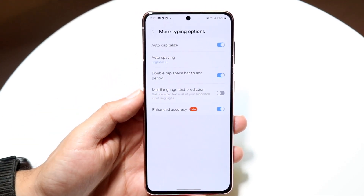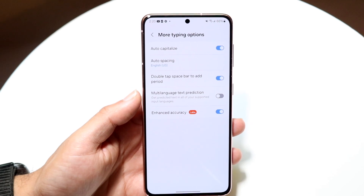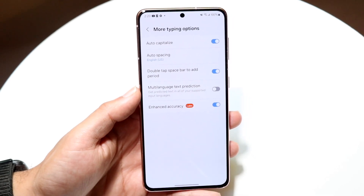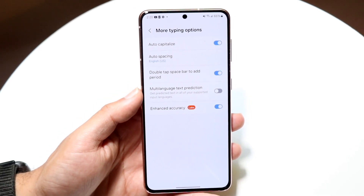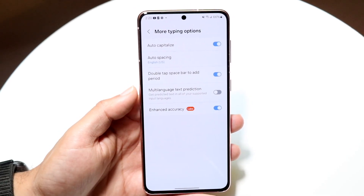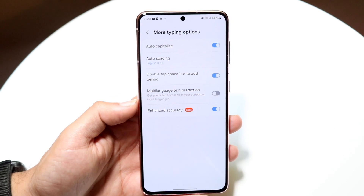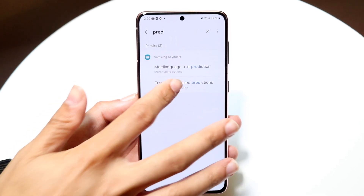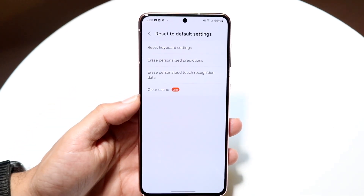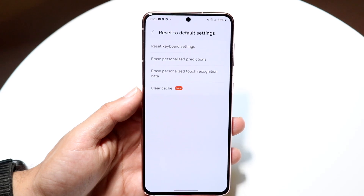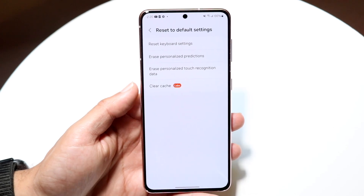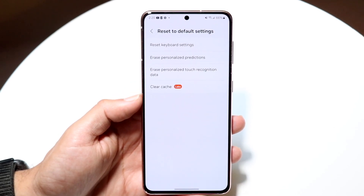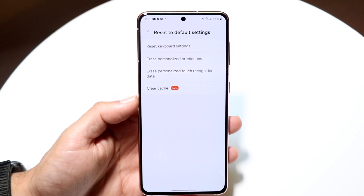Here you can do multi-language text prediction — that is an option. You can also do auto spacing and change up all your typing options here and enhance accuracy. You can also erase your particular keyboard settings here too. If you want to erase your personalized predictions, you have that option. And you can clear your cache as well if you really want to.